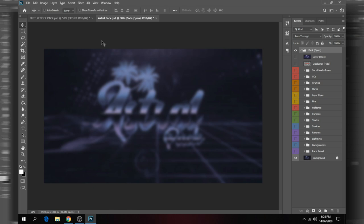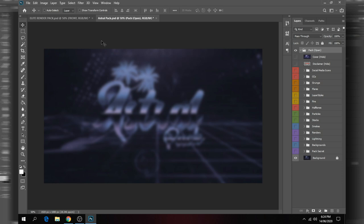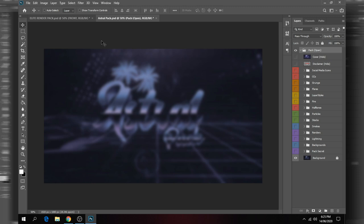If you'd be interested in getting the PSD file for this design, I'll have a like goal of 200 likes this time — previously it was 100 and we hit that very easily, so I thought why not increase it to 200 and make it twice as difficult. If we get 200 likes on this video I'm going to drop the PSD file link in the description and comments. The two packs we'll be using are Astral Pack and the Elite Render Pack. Astral Pack is a very diverse pack — especially if you are a Fortnite designer looking for grunge particles, overlays, and stuff — this pack is for you.